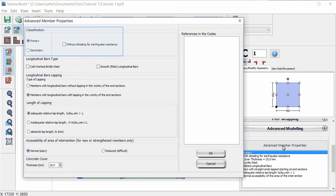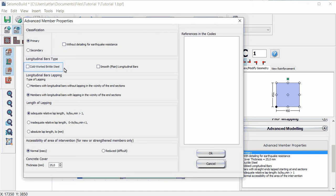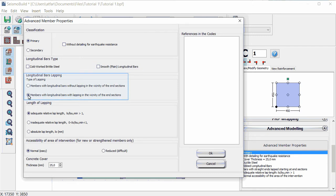In particular, in the classification we have the option whether the member is with or without detailing for earthquake resistance. We may define the type of longitudinal bars, whether it is cold-worked brittle steel or smooth plane longitudinal bars. We select the type of lapping for the longitudinal bars.